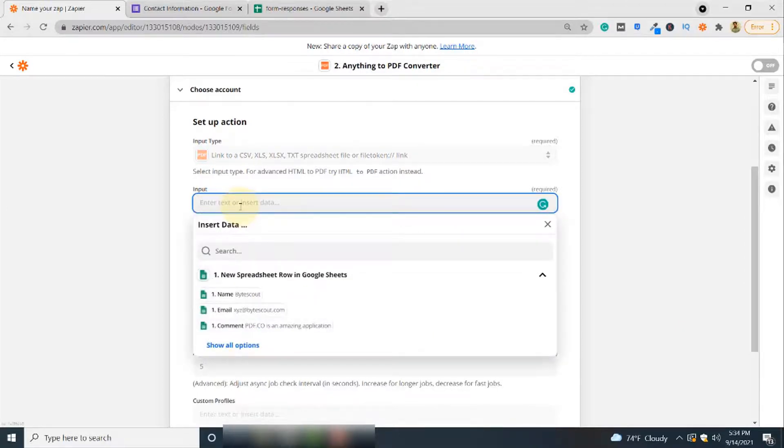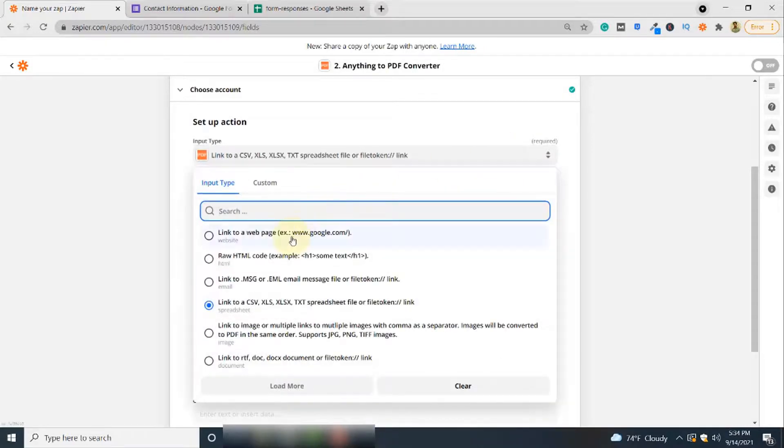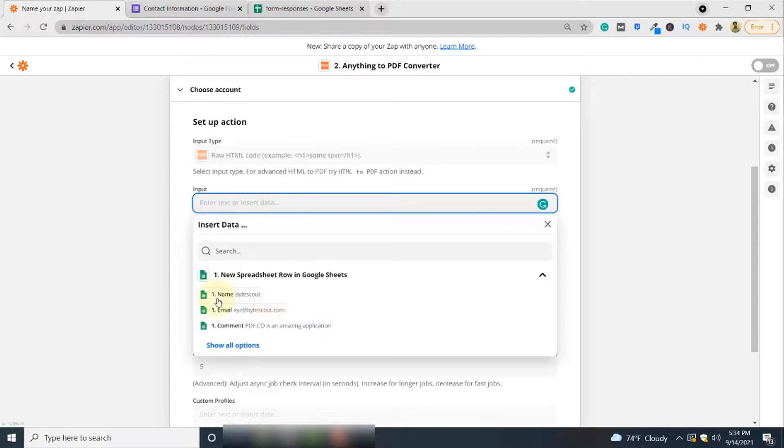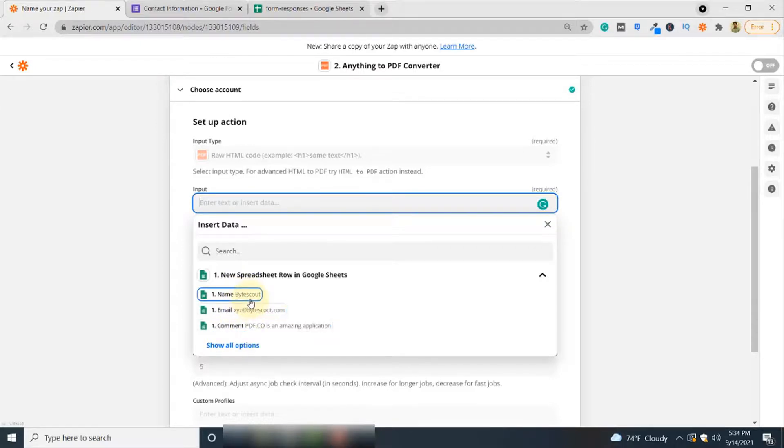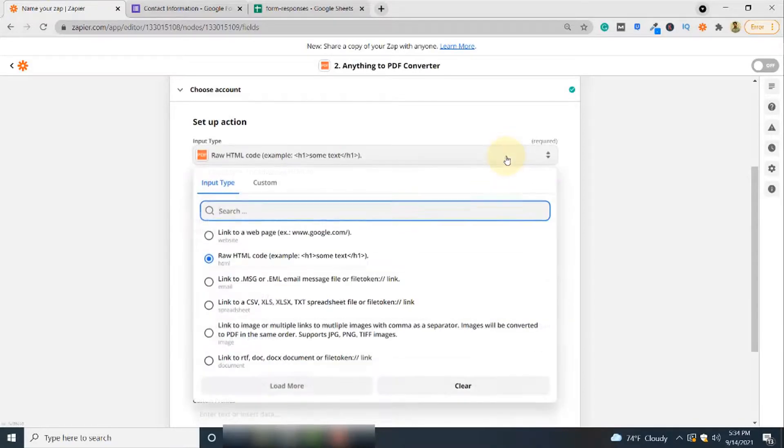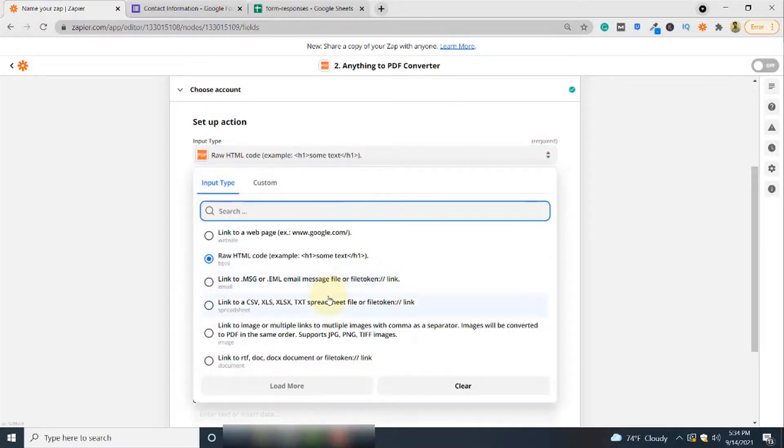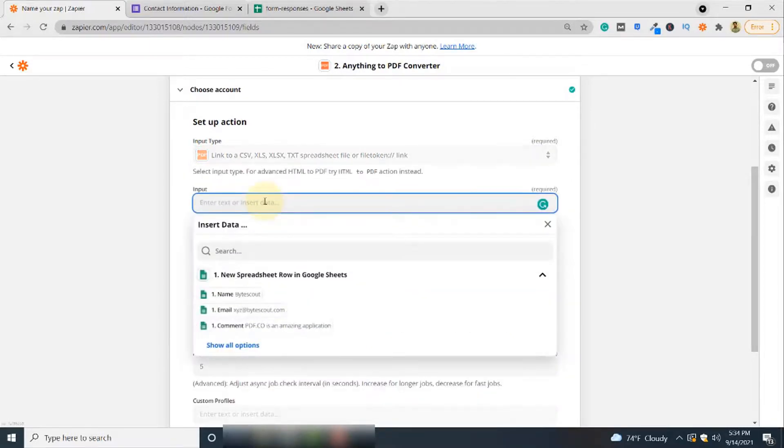Here you can add the link to your spreadsheet. If you use the other option, Raw HTML Code, you'll have to write the HTML code. To access the fields from spreadsheet, you can use these options. Your fields will be automatically displayed here and you can embed those fields within your HTML code. But in our case, we'll be using the other option. We'll directly add the link to our Google Sheet file here. Copy and paste the link to our spreadsheet.